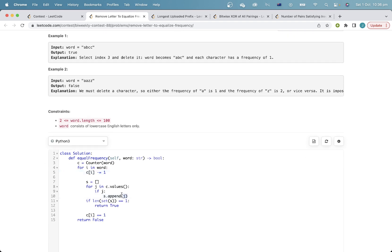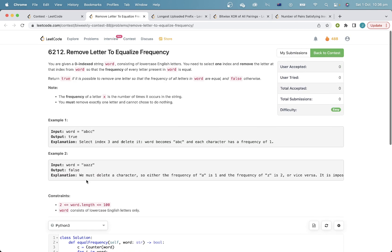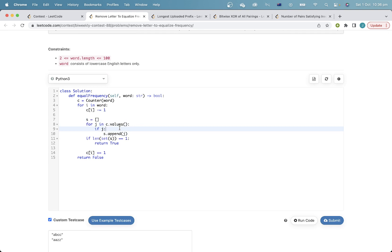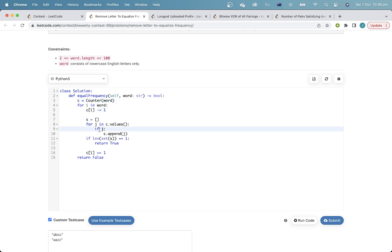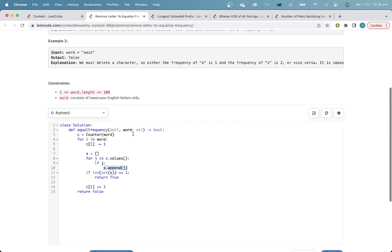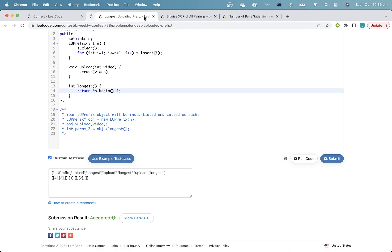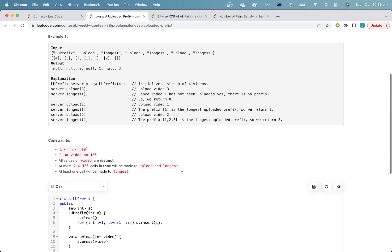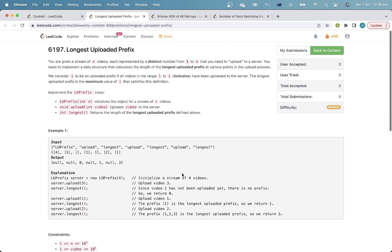Then I'm going to get S, which is the set of frequency values. Because I subtract one here, it is possible that the frequency of a character in the dictionary is zero. So I only want to consider frequencies which are non-zero. And then if there's only one unique frequency, then the answer is yes. Okay, that's the first question.